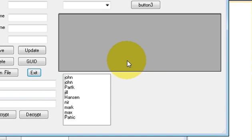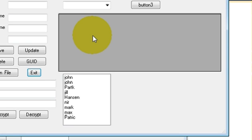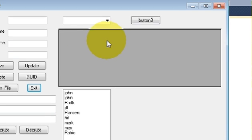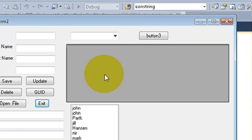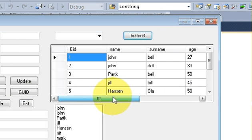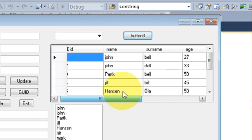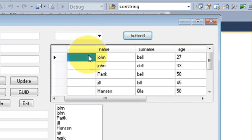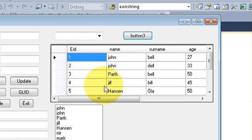Hi guys, welcome. In this video I will show you how to link your database with a table, or how to load your database values into the table — more specifically, it's called a DataGridView. For example, I have this form running now, and when I press this button, all the values from the database are loaded into this table. You can see these are all values coming from the database.